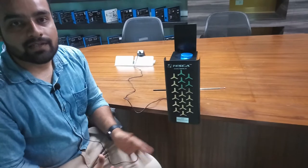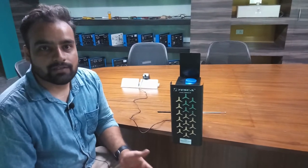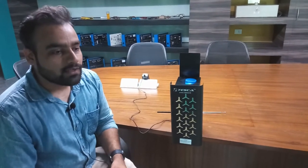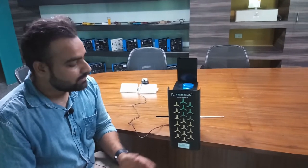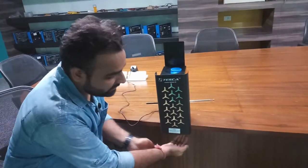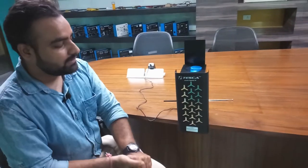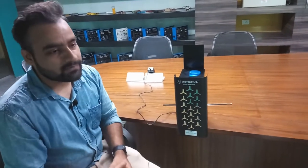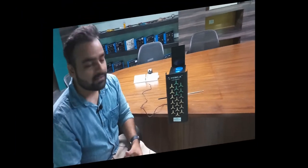The machine can be easily installed in any of the offices, schools, or institutional areas where people are frequently working. When they come inside the premises, they can easily dispense the sanitizer and clean their hands without touching anything. This is the automatic hand sanitizer dispenser.